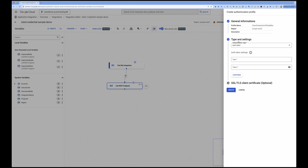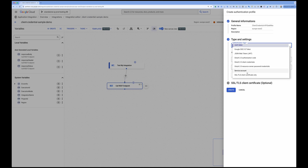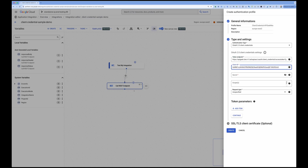Inside the type and settings, you have different ways to set up your authentication profile: auth token, Google OIDC, JSON web token, OAuth 2.0 authorization code, client credentials, resource owner password, service account, and even client certificates. This time we are going to use client credentials. Here I need to provide a token endpoint — my token endpoint is the authorization server endpoint I was using previously, with the complete parameters like grant type set to client credentials, and the client ID and client secret.